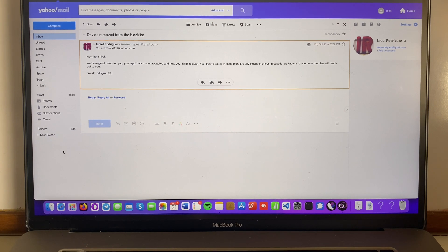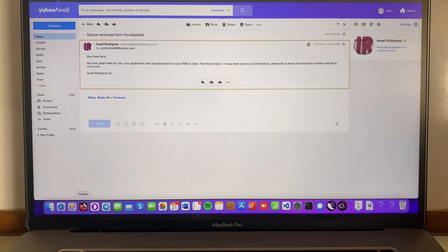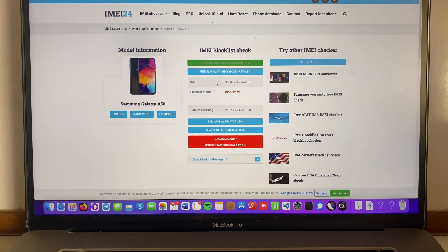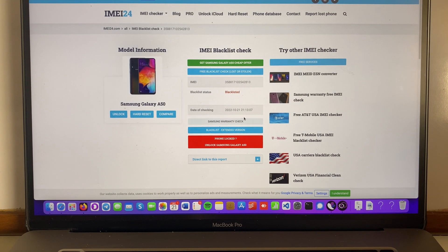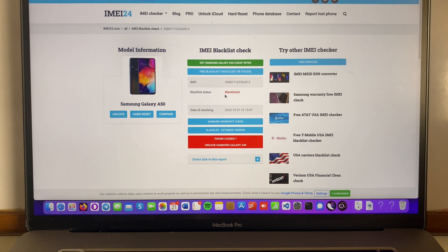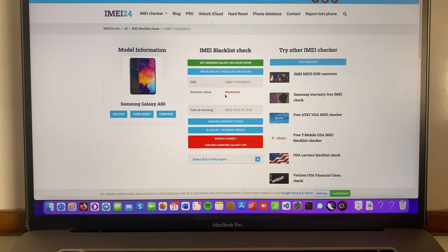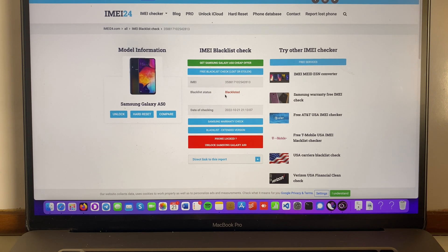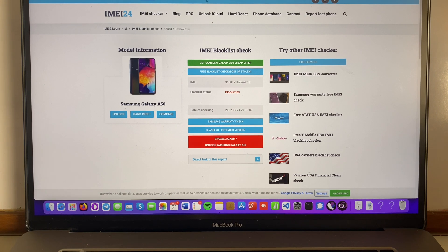So the first thing that I want to do and it's really important is to go back. We're already checking here that it says that the device is blacklisted. So what we're gonna do right now is see if it is clean indeed.